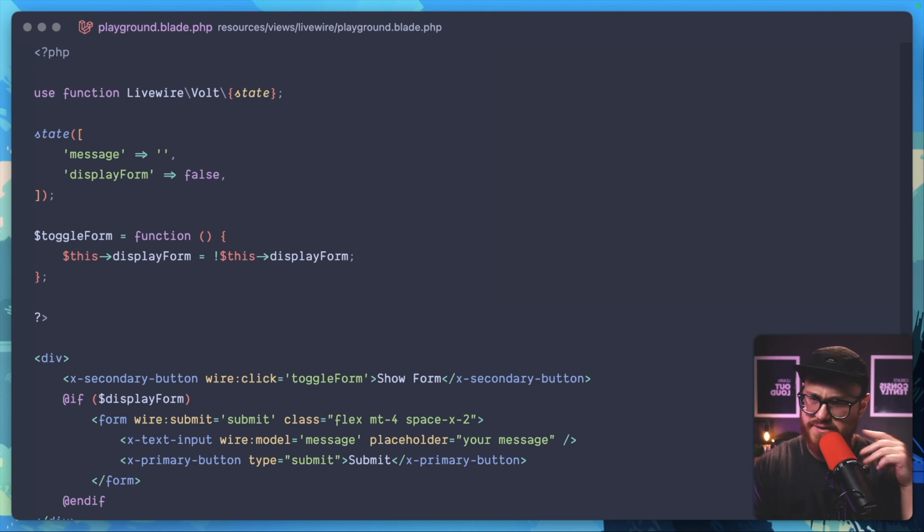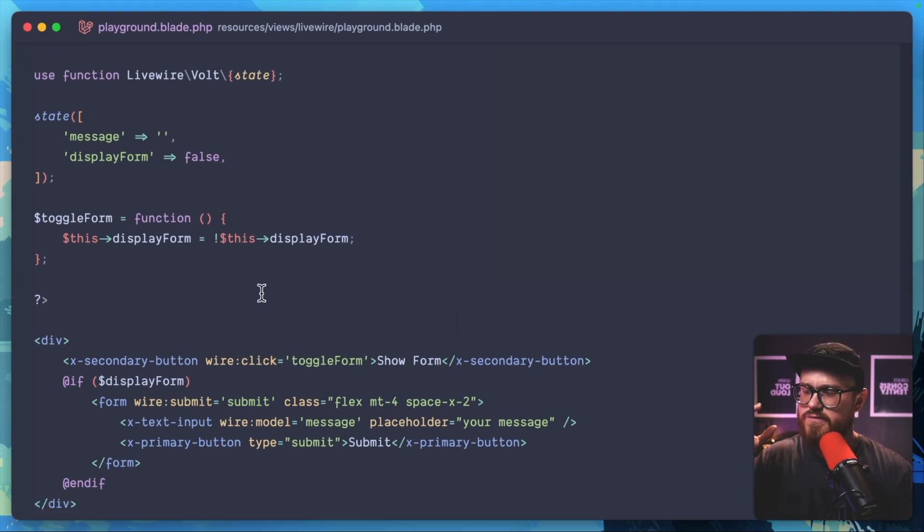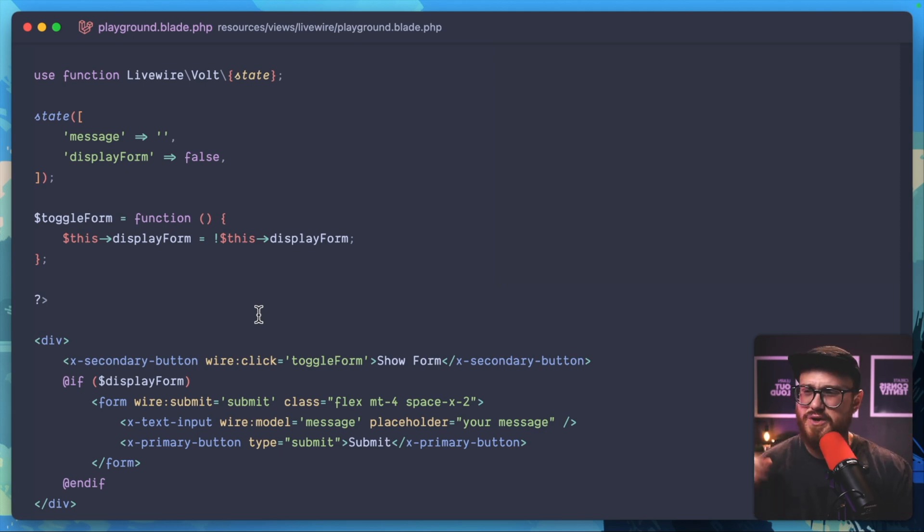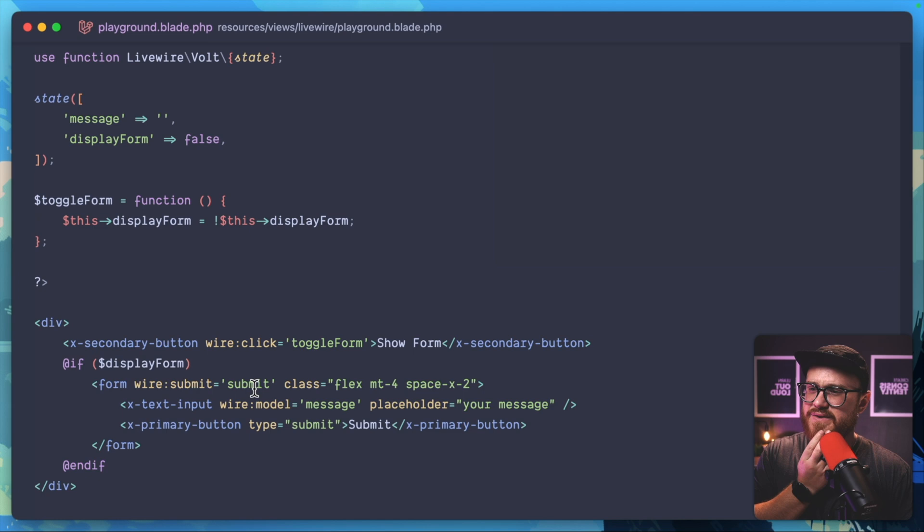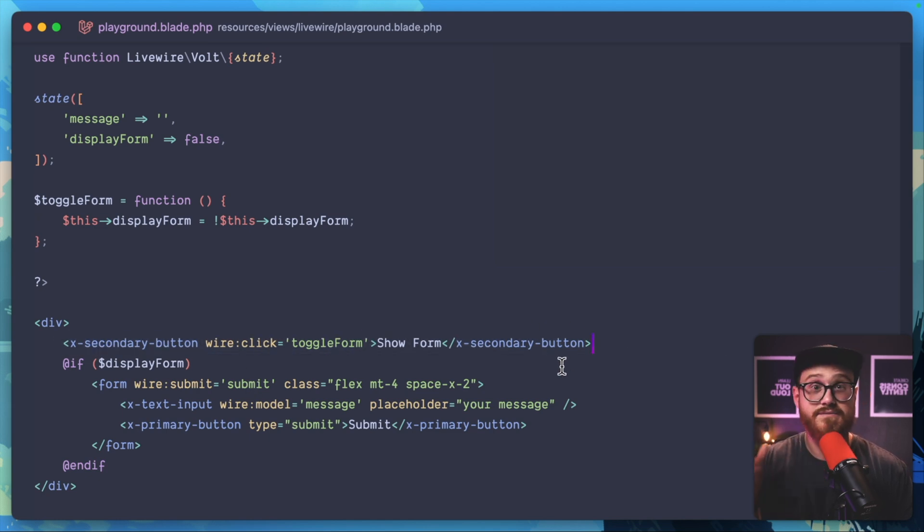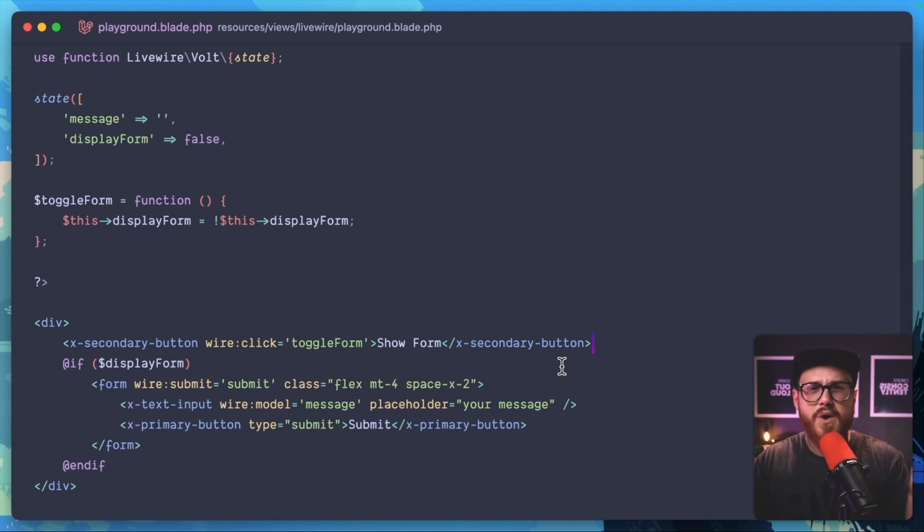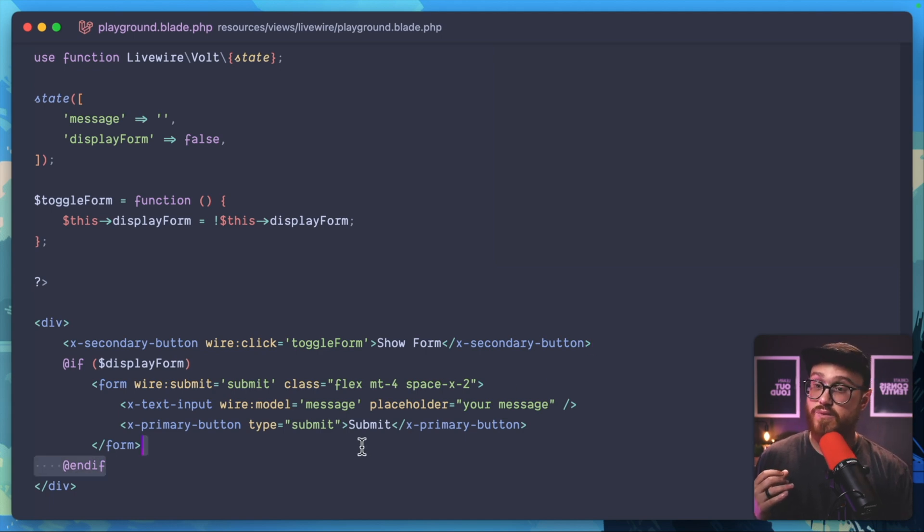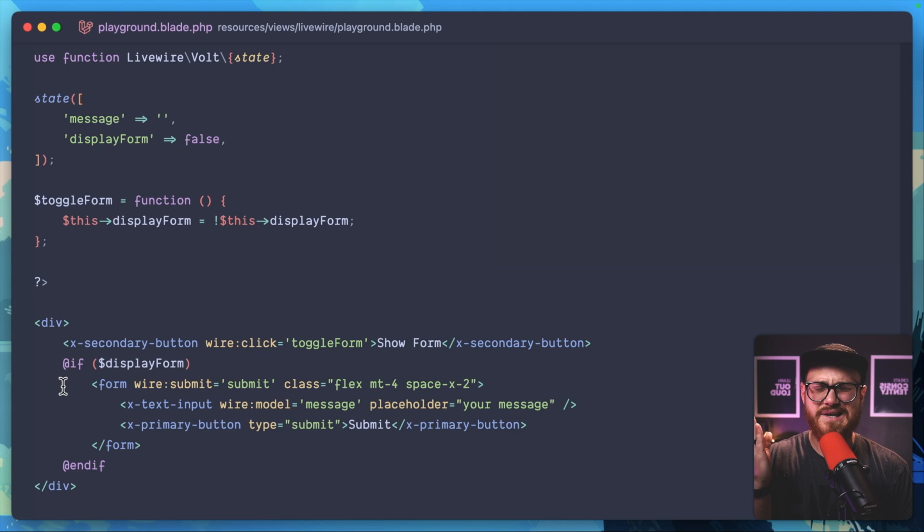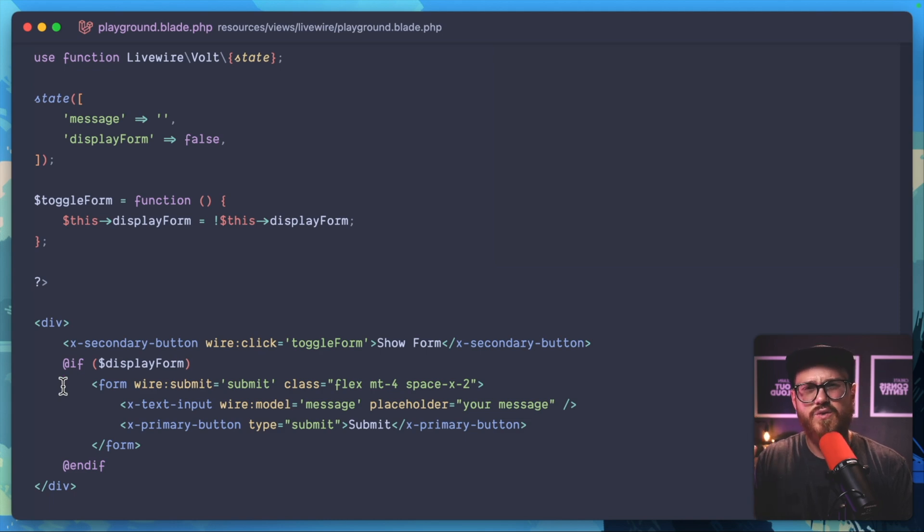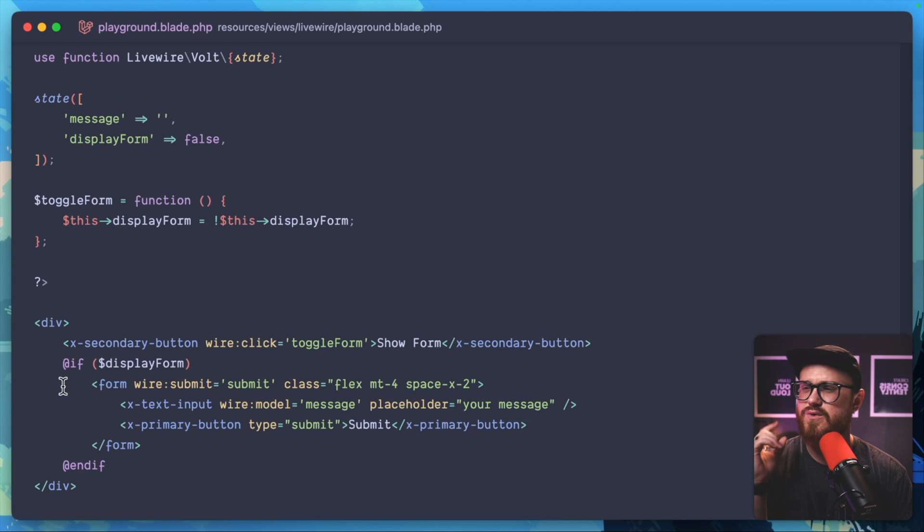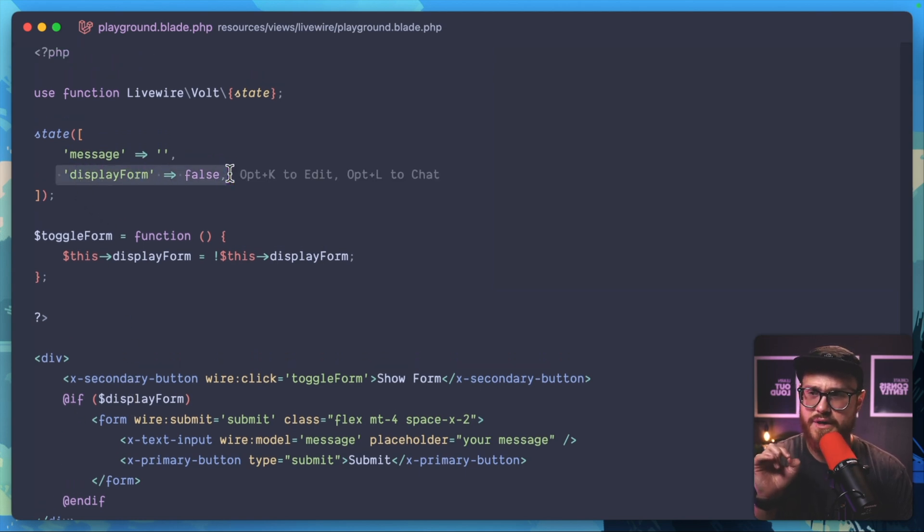Here we have a Livewire Volt component. This is just to show all the logic and view in one file. We have a button and we're saying we want to show a form. This could be a pop-up, modal, or drop-down—something where you're wanting to display and then run server-side information. In Livewire you could have a state that says display this form.